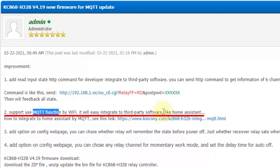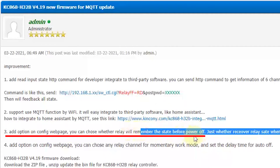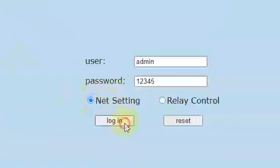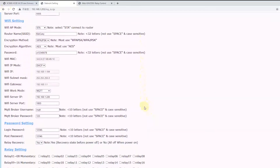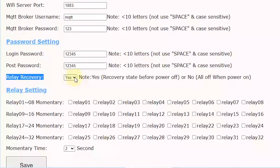For the MQTT details, I will make another independent video to show you how to integrate Home Assistant with MQTT. And the third improvement: we have added an option on the website where you can choose whether or not to remember the relay state. You can go to the network setting and find this option — yes or no.